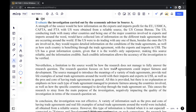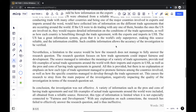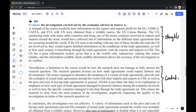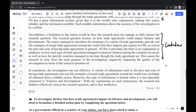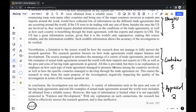Finally, the question asks you to evaluate the investigation carried out by the economic advisor in source A. Three paragraphs: the first paragraph on strengths, the second on limitations, and the last on the appraisal. Eight marks total — three for strengths, three for limitations, and two for appraisal. As mentioned in the previous video, one strength and one limitation is more than enough.